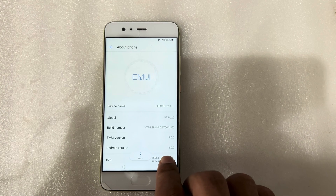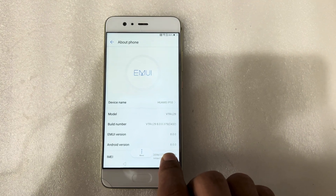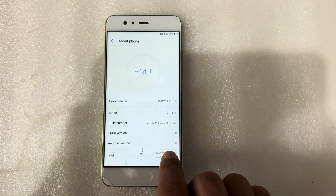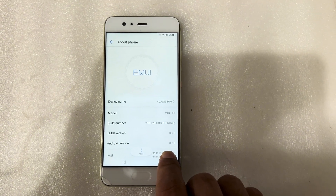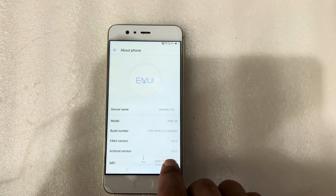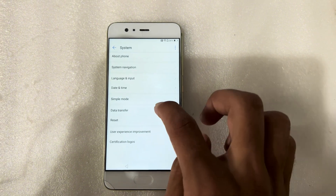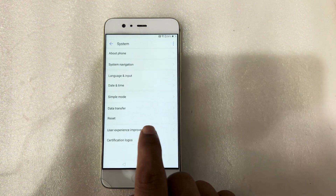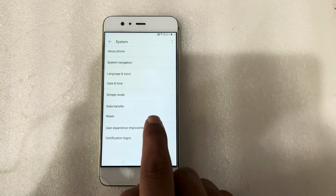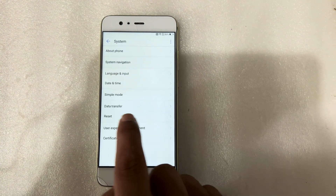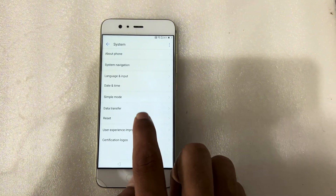So you can see here, this is Huawei P10, VTR 829. Now I will go back, and here is the reset option. Press on reset option.